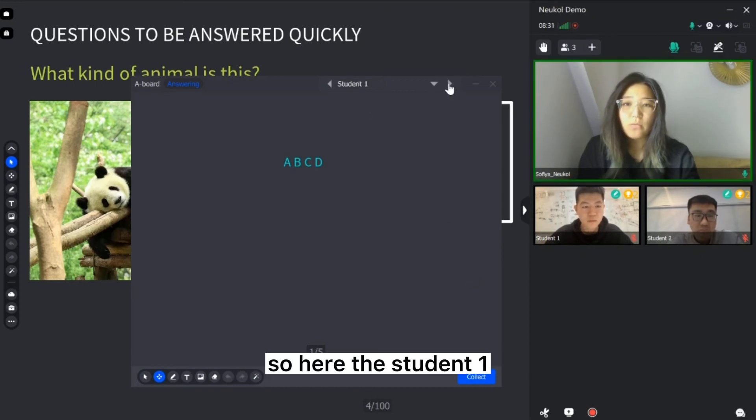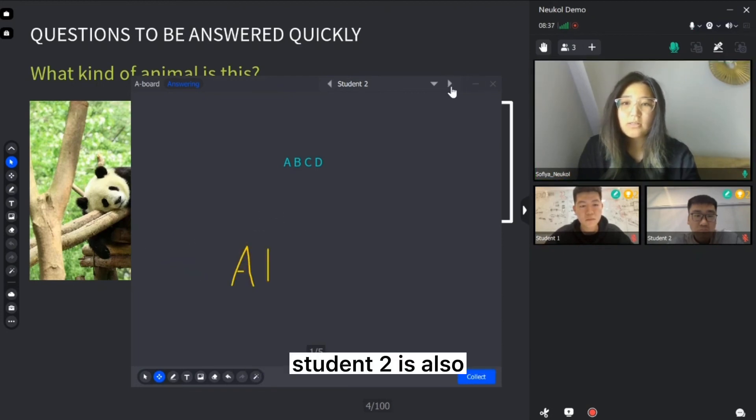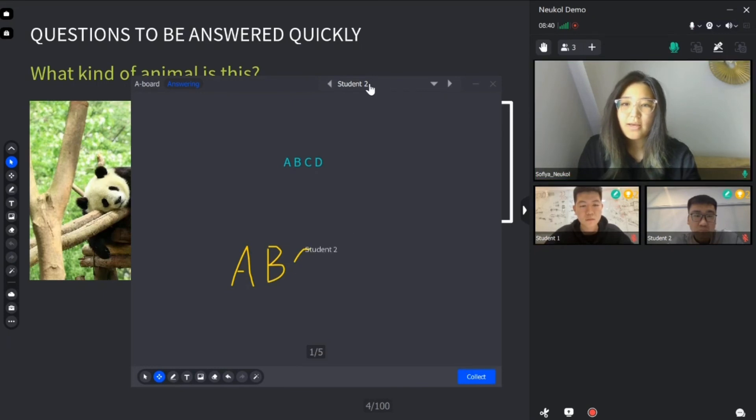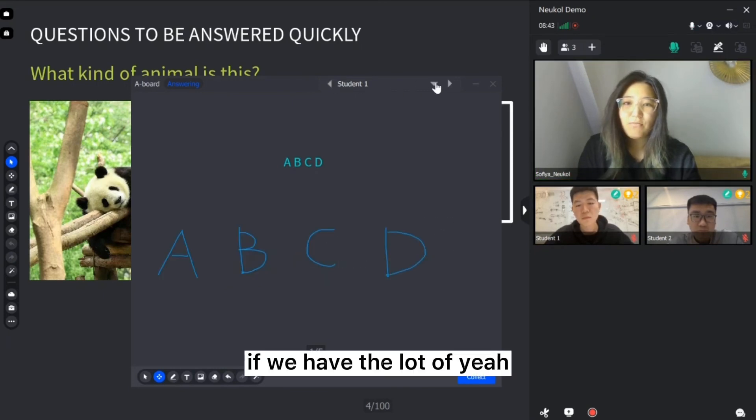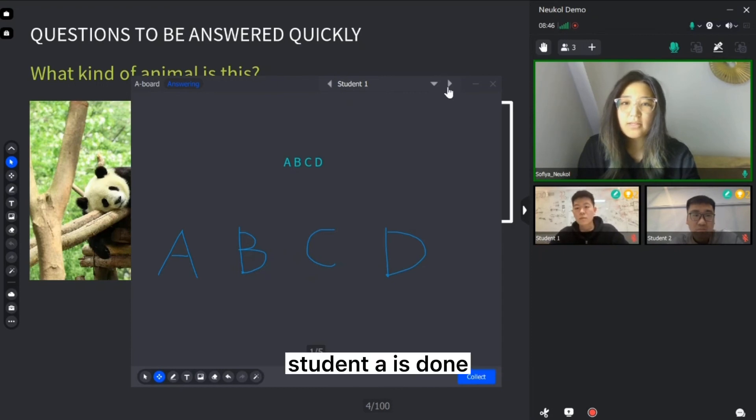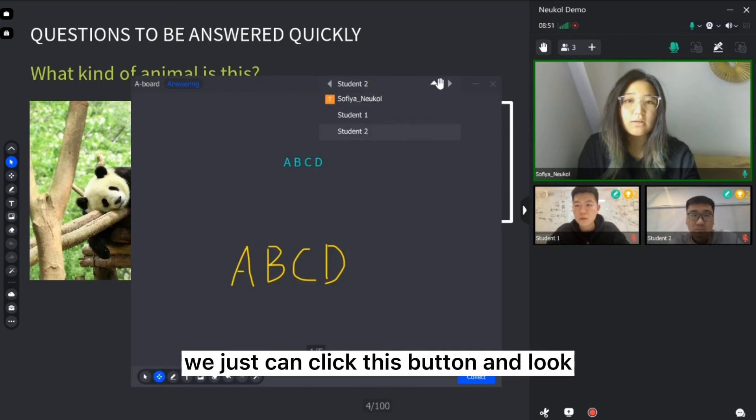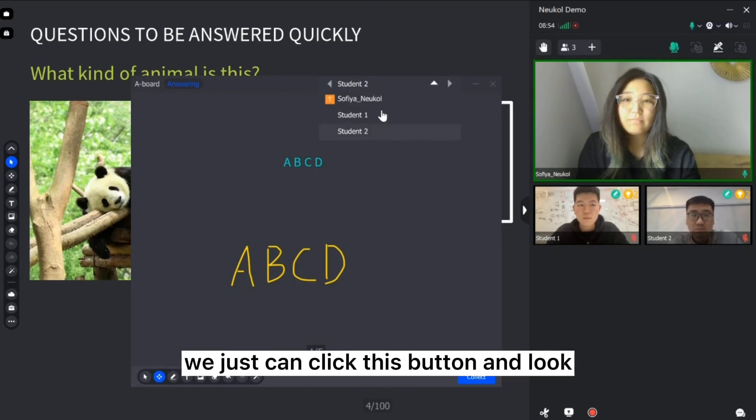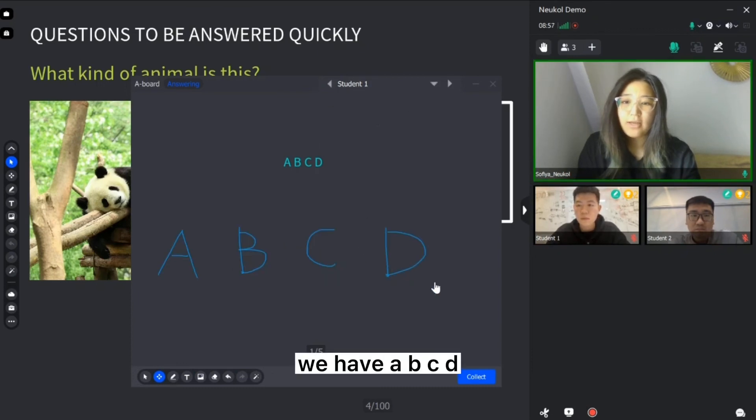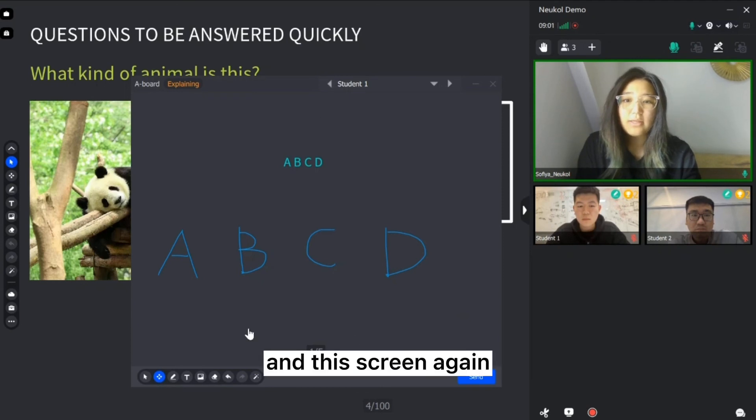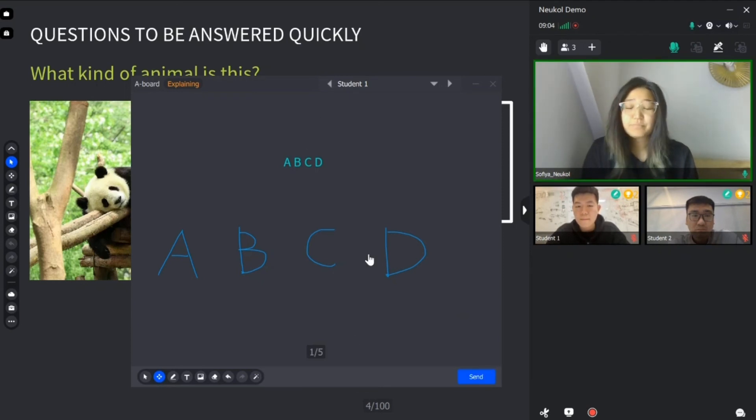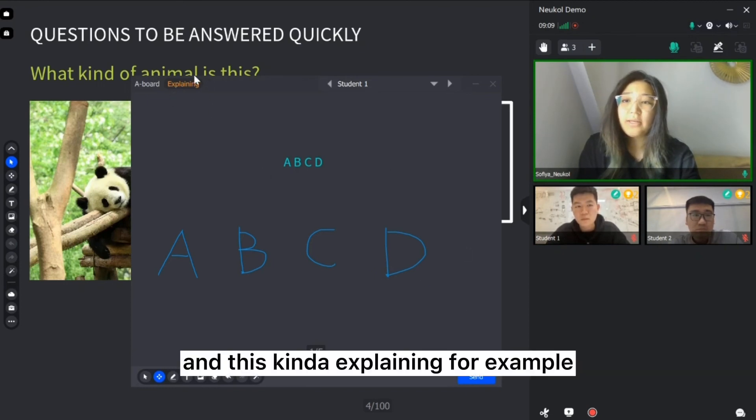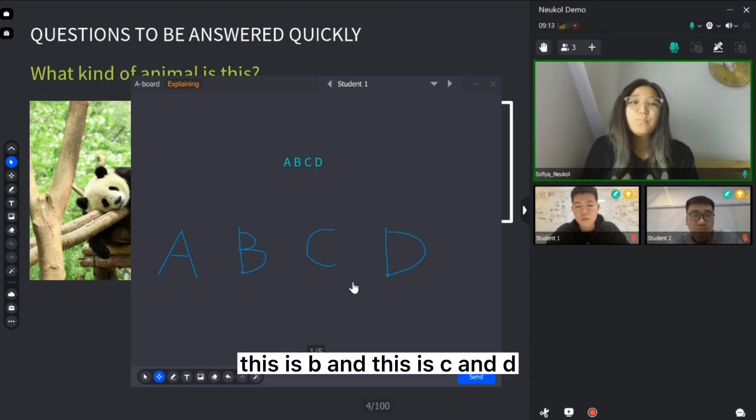So here the student one, as we can see, started to write. Student 2 is also doing it. Yes, that's correct. Student one is done. Student 2 is also done. If we have a lot of students, we just can click this pattern and look which student we have. A, B, C, D. If I click to the collect pattern, this screen again goes back to me. It's collecting. And this kind of explaining, for example, I'm going to explain. Yes, this is A, this is B, and this is C and D.